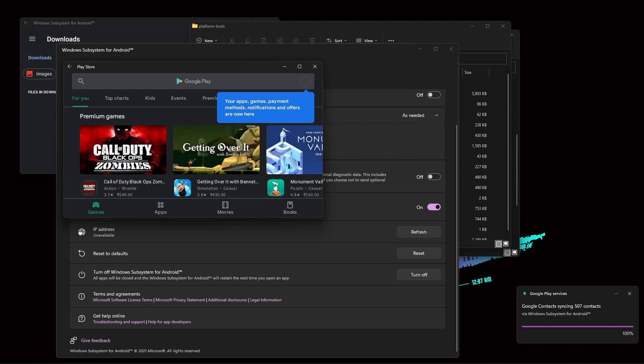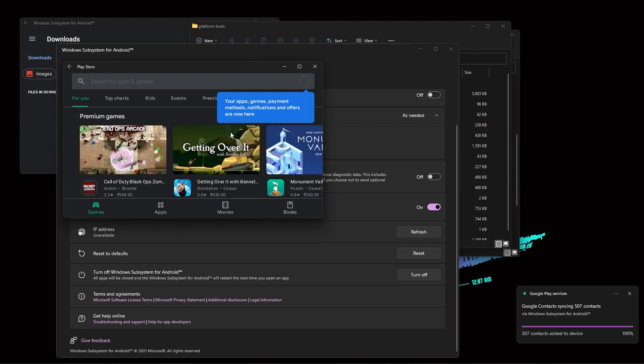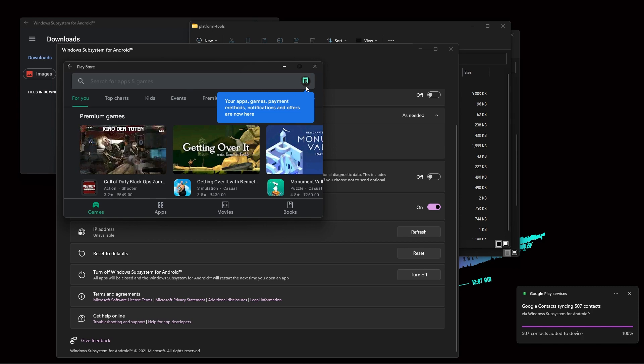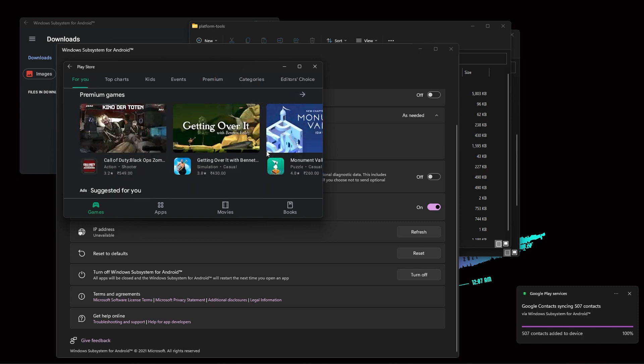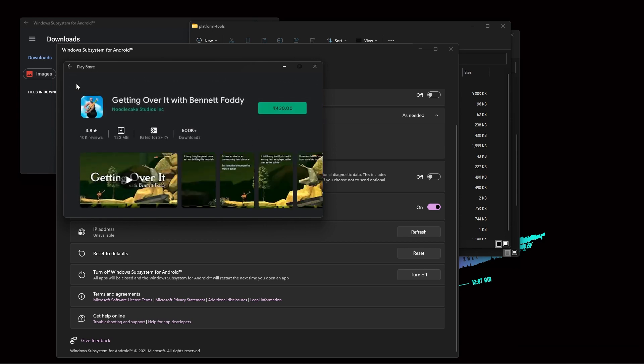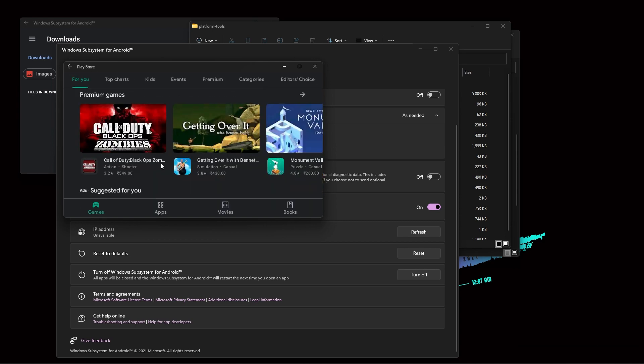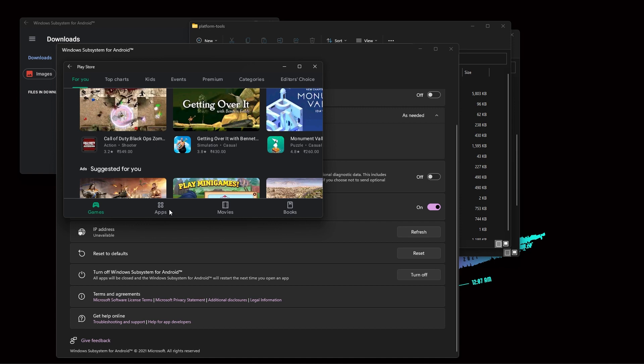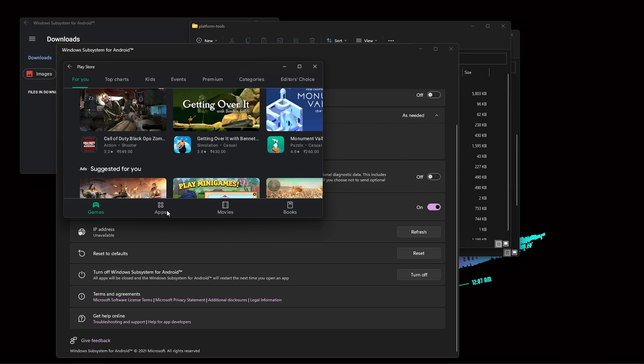So now you can see that even though in the previous update it shows couldn't connect, but right now you can see that the account is connected and you can use or download any apps you want. Also you can use the Play Service for YouTube or any other software or apps which require it. Thanks for watching and see you soon in another video. Bye!